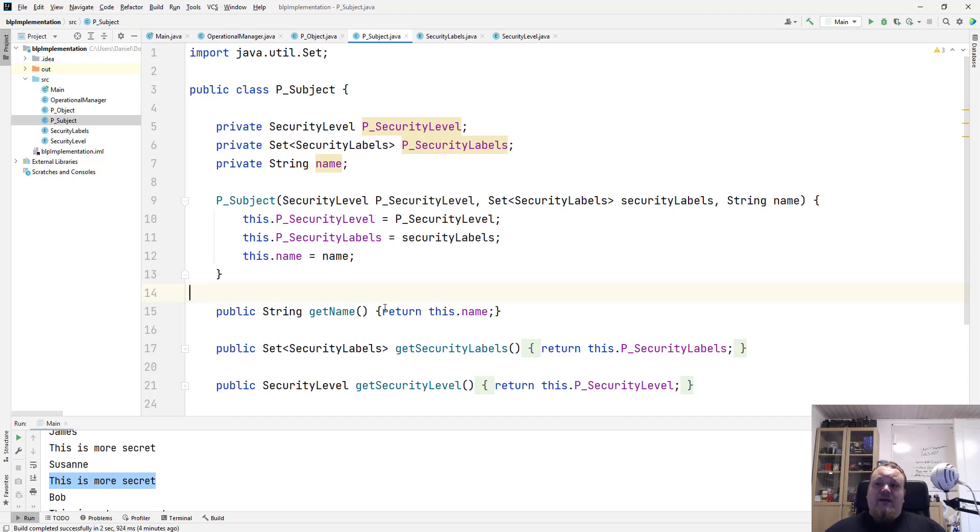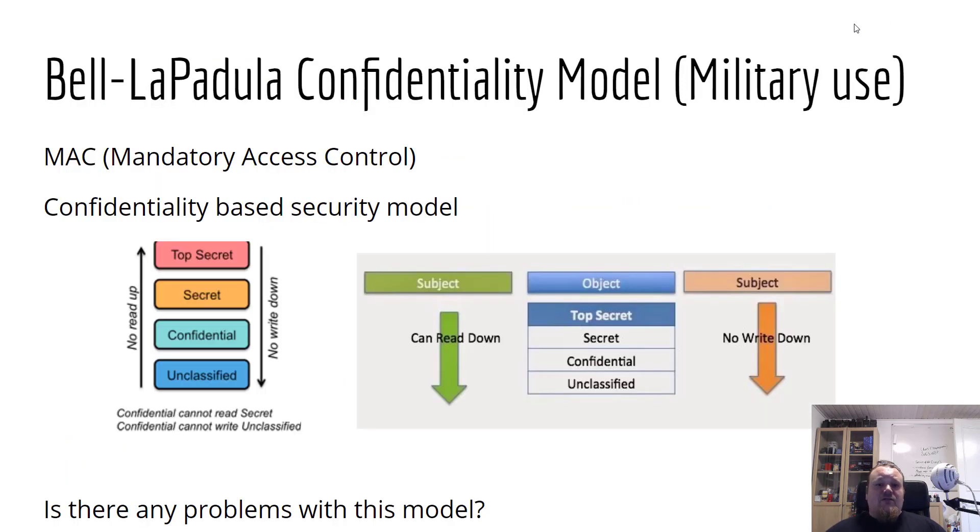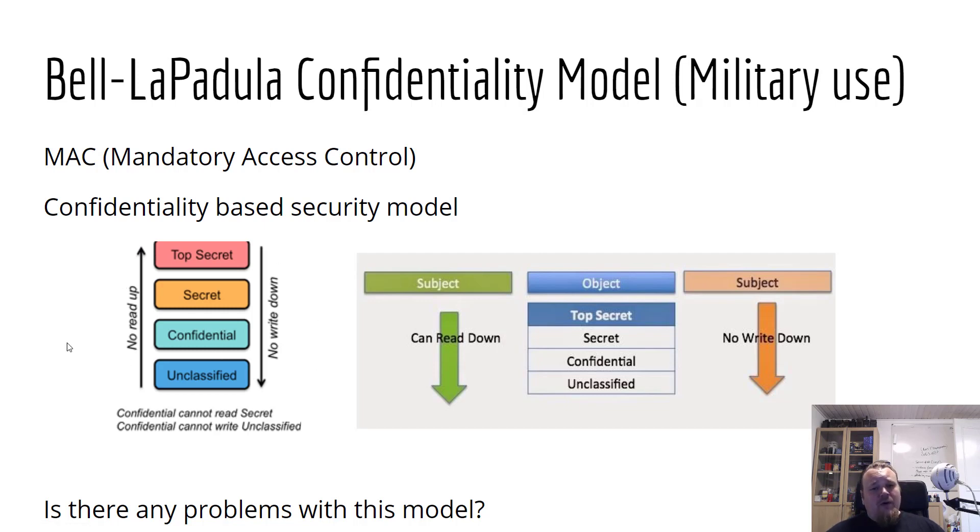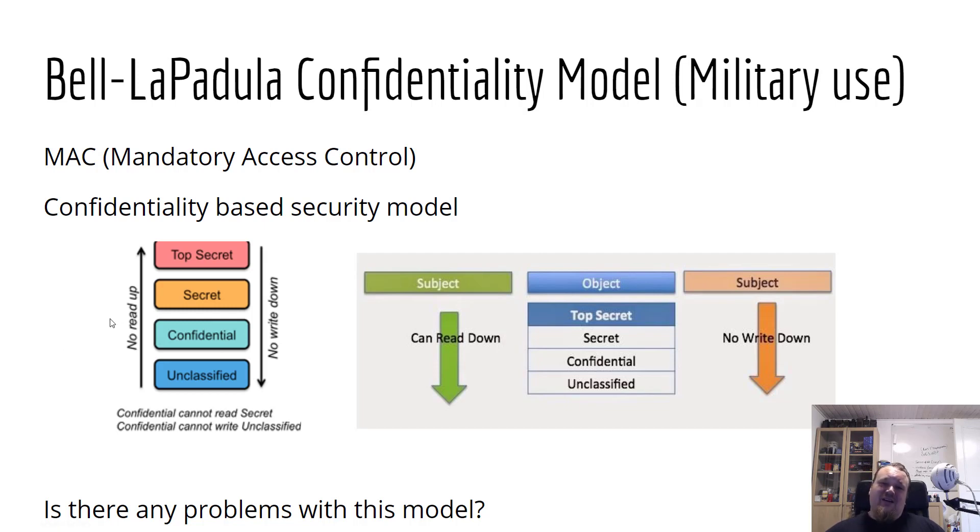All right, so let's just go back a bit to the same picture again. So what we looked at now is the actual reading part that I created. Now, I didn't create the writing part, so what I really showed you is that we can not read up, we can read down, and we can read our own level.